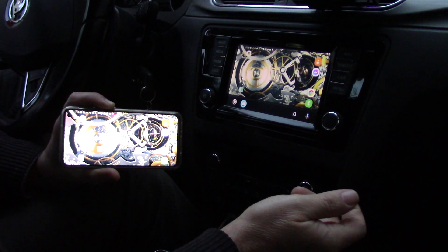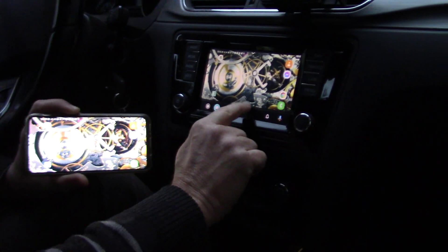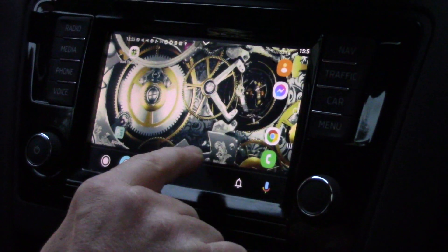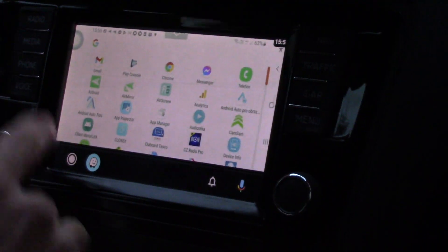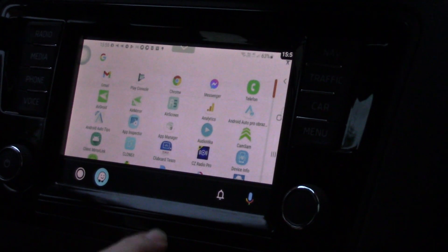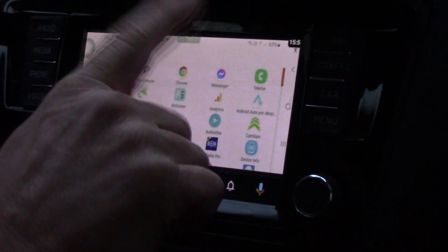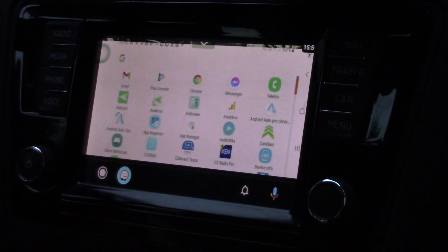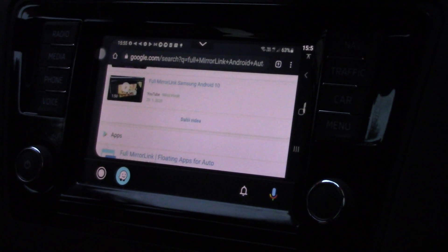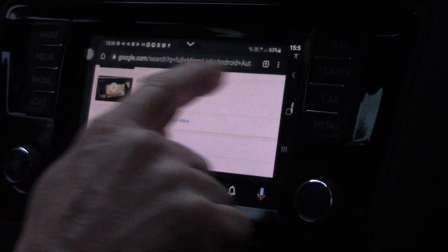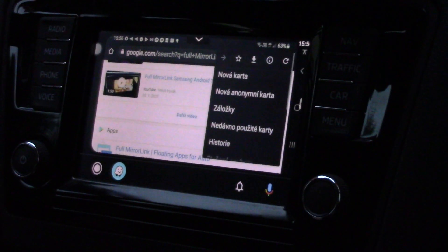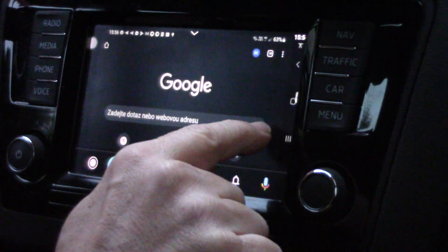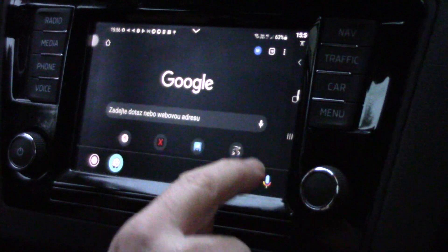So what we can use — we can use any application you have on your phone. There is a menu, you can see that touch and gestures are possible. For example, here we can touch Chrome, and from Chrome we can also use voice solutions.